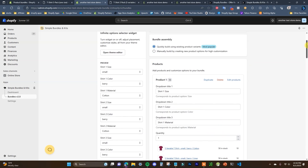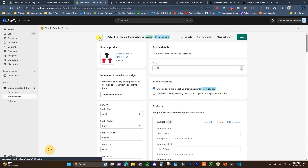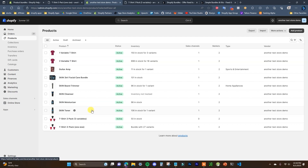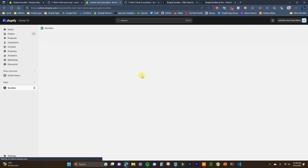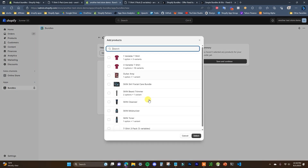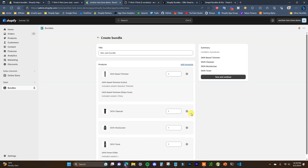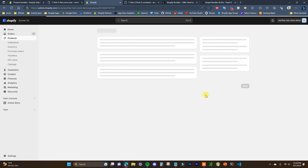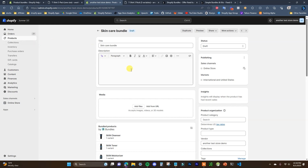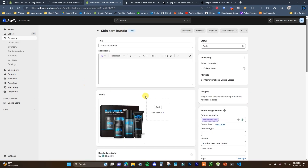So for a really complex bundle, Simple Bundles is the better choice. Let's walk through creating a bundle in each app. Say we want to bundle all these skincare products — cleanser, moisturizer, toner, and a beard trimmer. Since each only has one variant, this is very basic, so we can use the Shopify Bundles app. Opening that up and clicking 'Create Bundle', I'll call it 'Skincare Bundle', select the four products, save and continue — and it literally just creates a product inside your store. You just have to assign it an image.